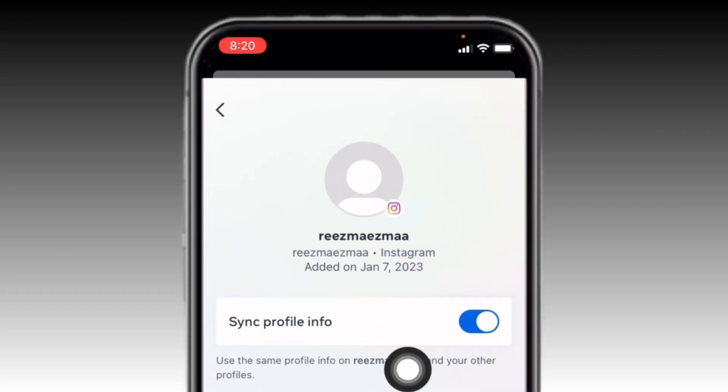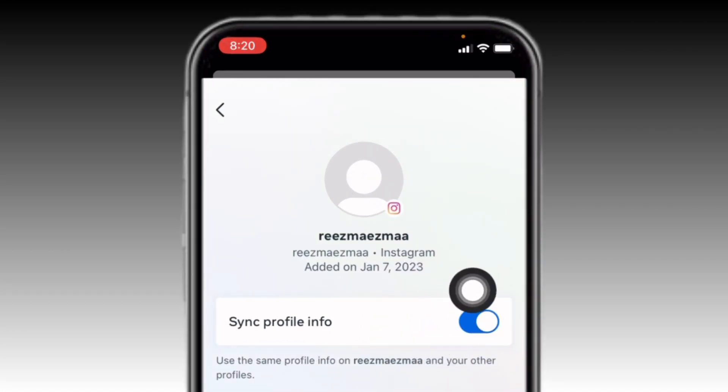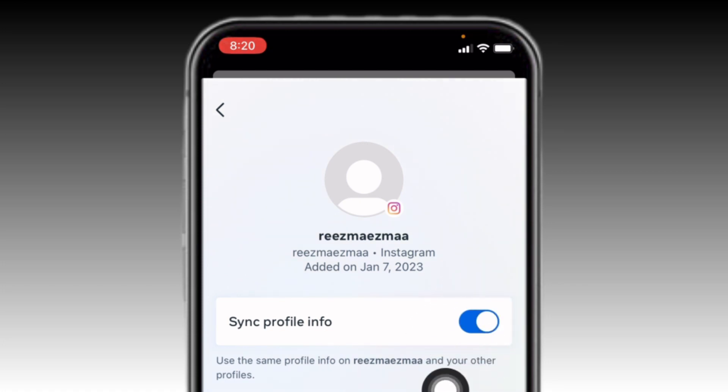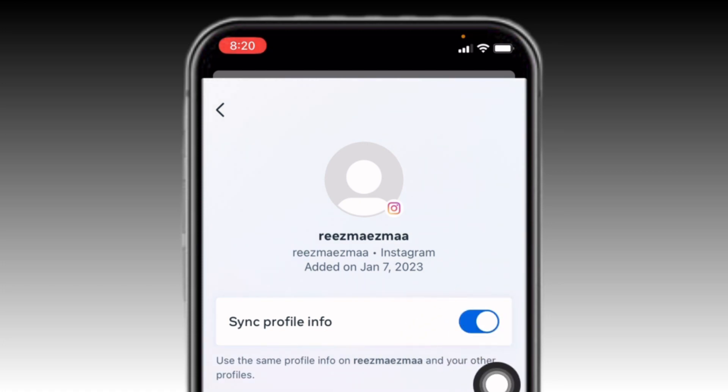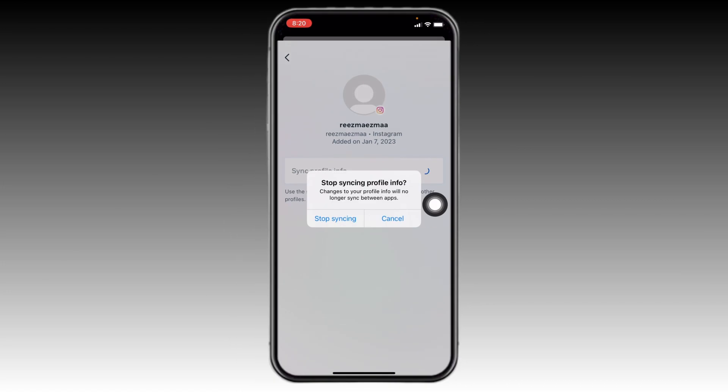Here you can see that Sync Profile Info icon is turned on. What you need to do is disable this icon. Tap on it. Tap on Stop Syncing.